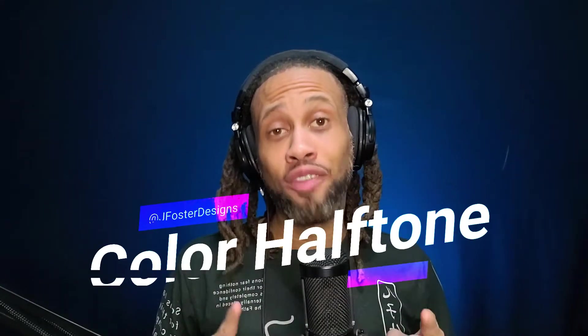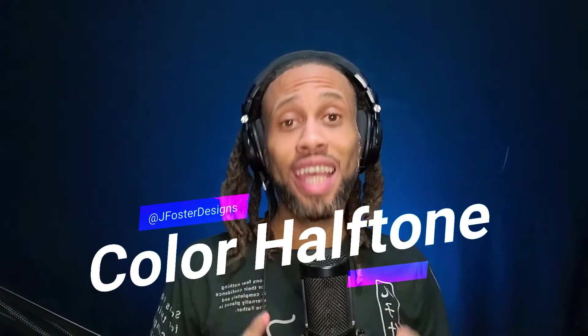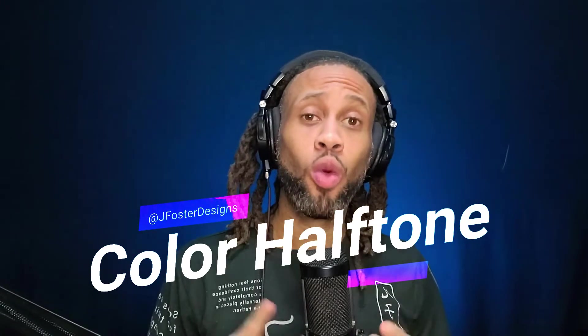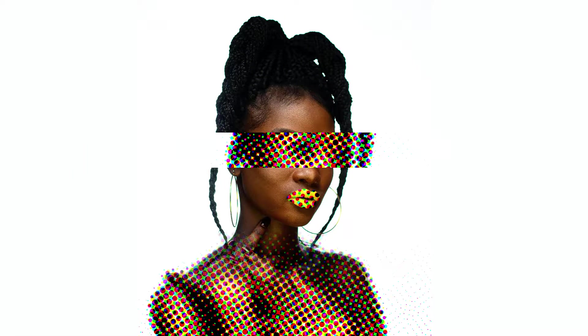Today we're going to be learning about the color halftone filter in Photoshop. What it is, how it works, and how we can create effects like this. So let's get started.